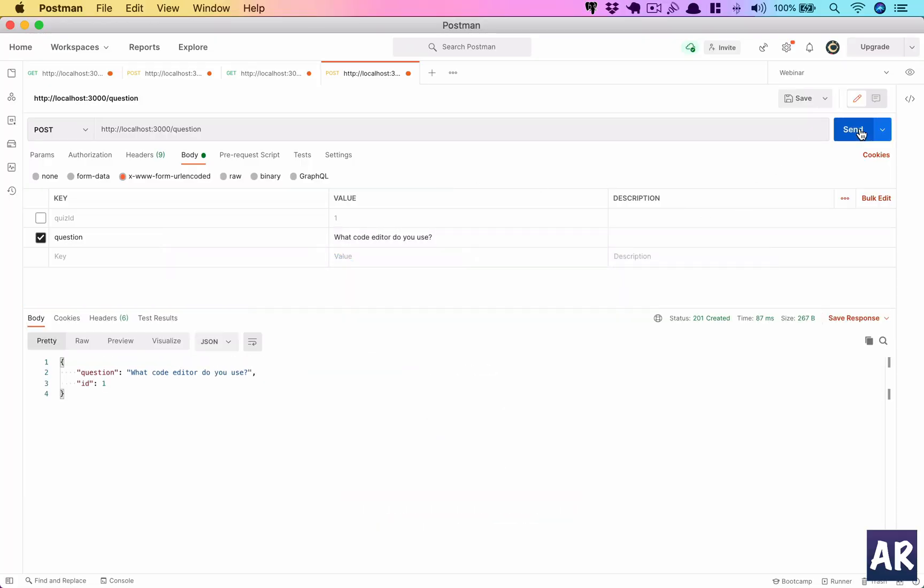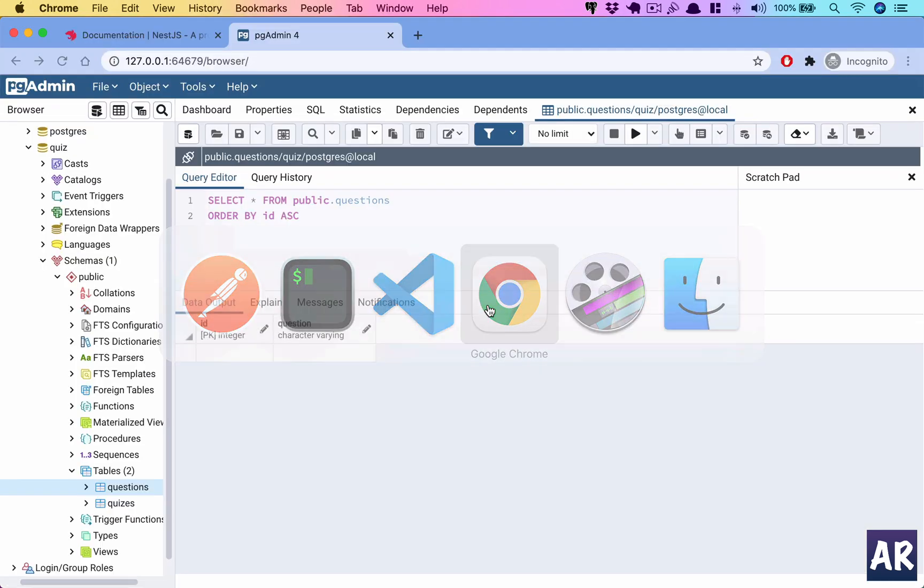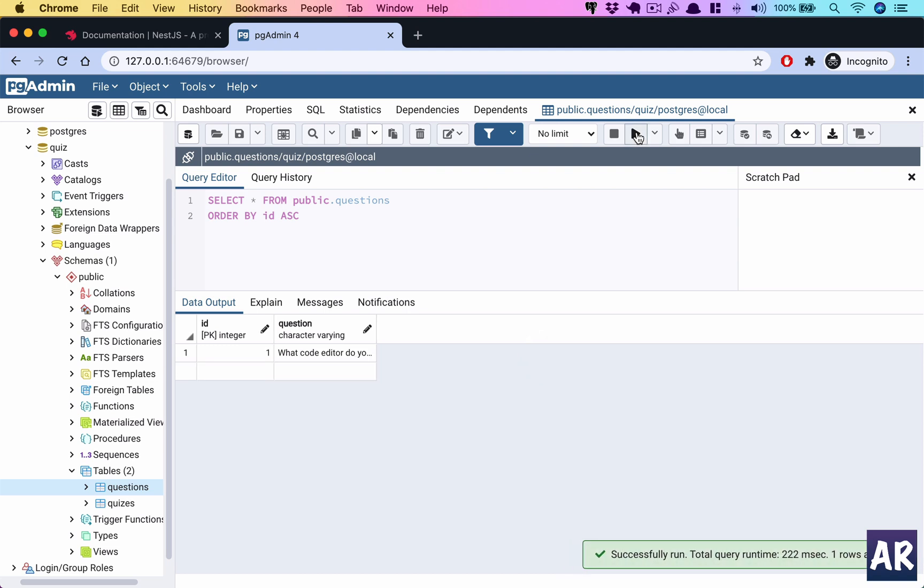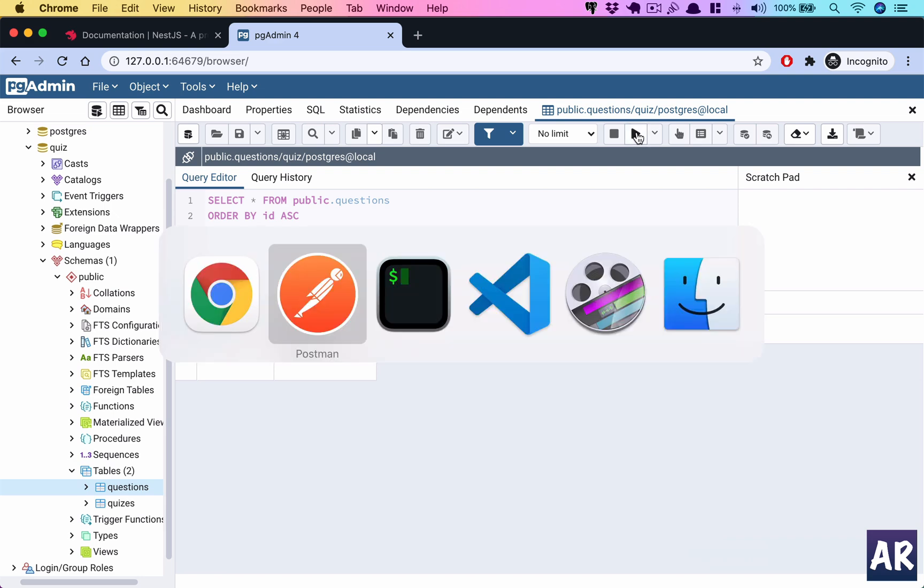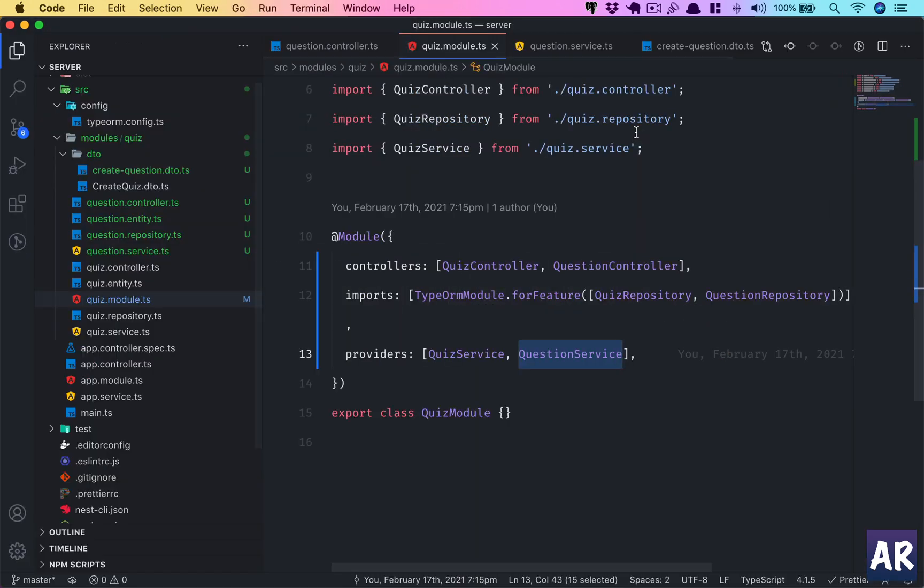When I send a request, it did create the object because I got ID in return which I was not sending. So if I refresh, yes it is there. Based on our previous videos, what I have done so far, we were able to create this new entity called Question and we have set up everything for it to be created through a POST request.